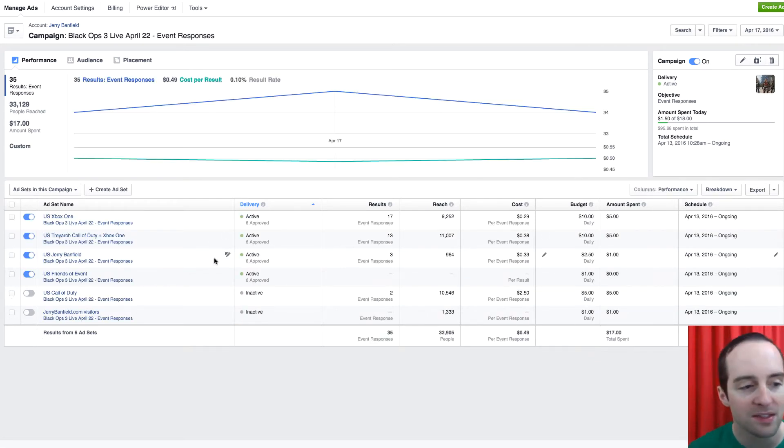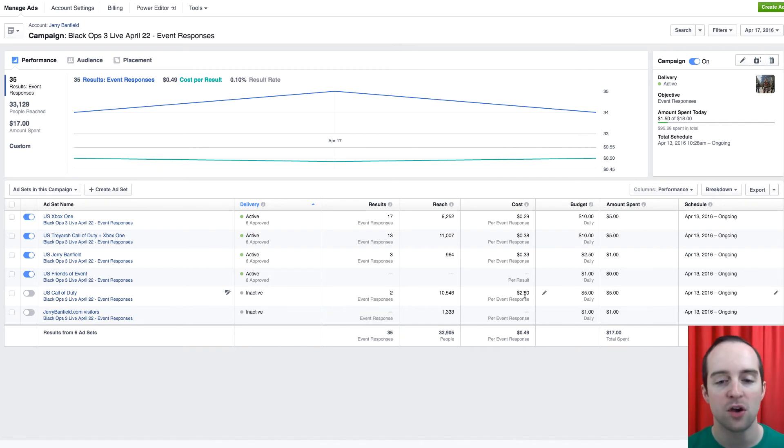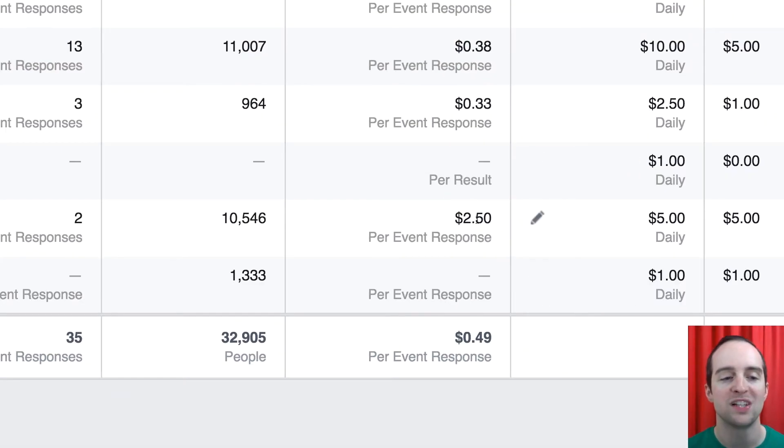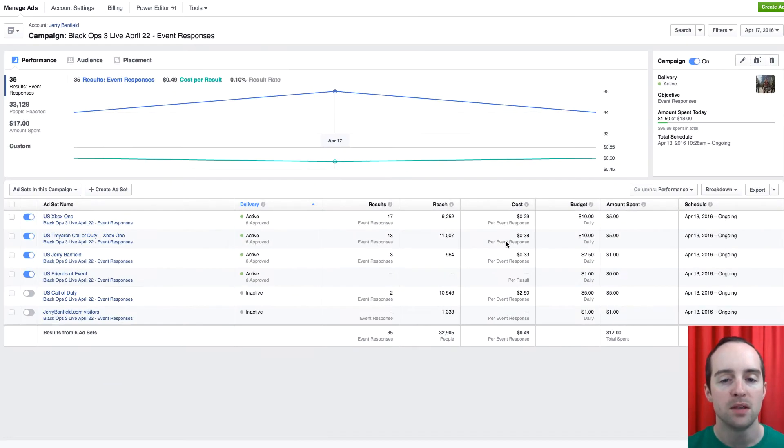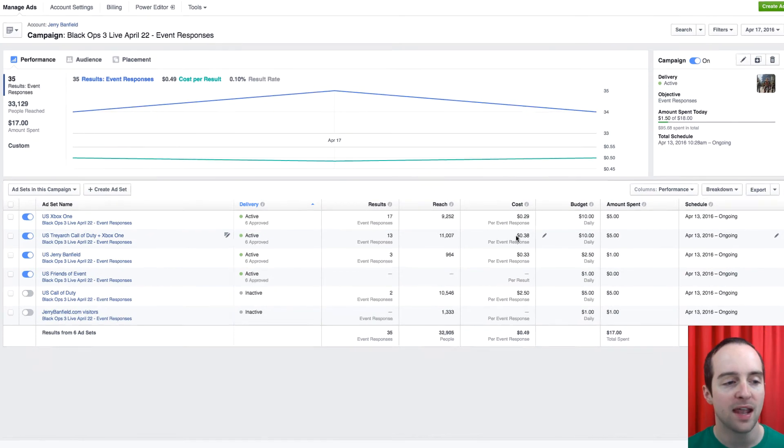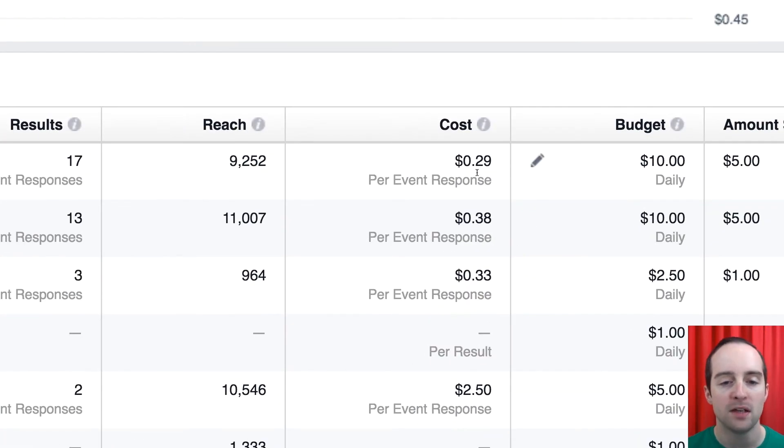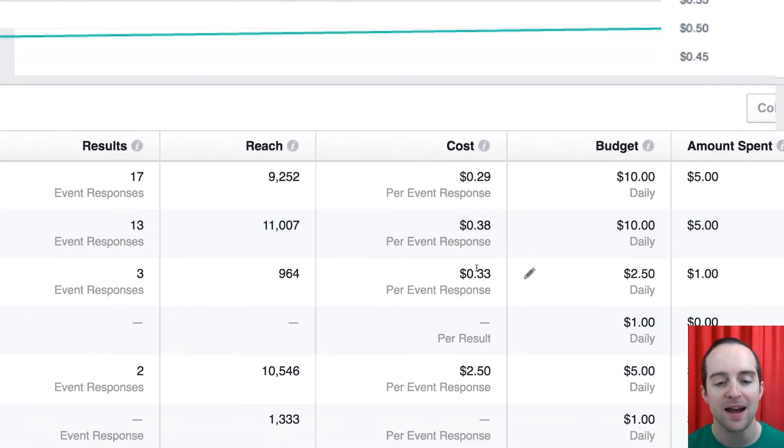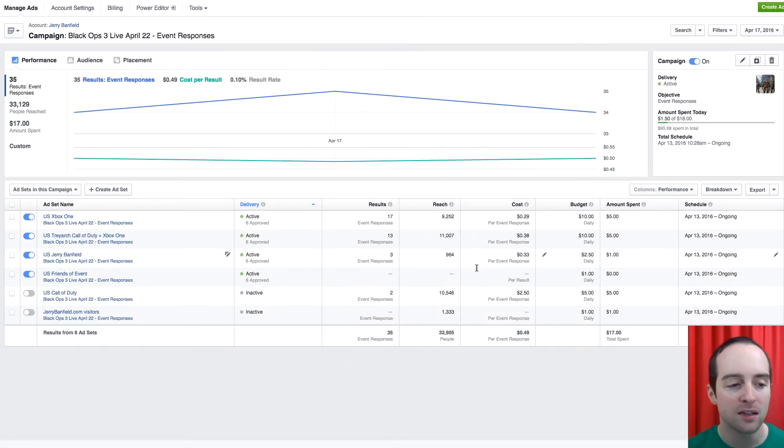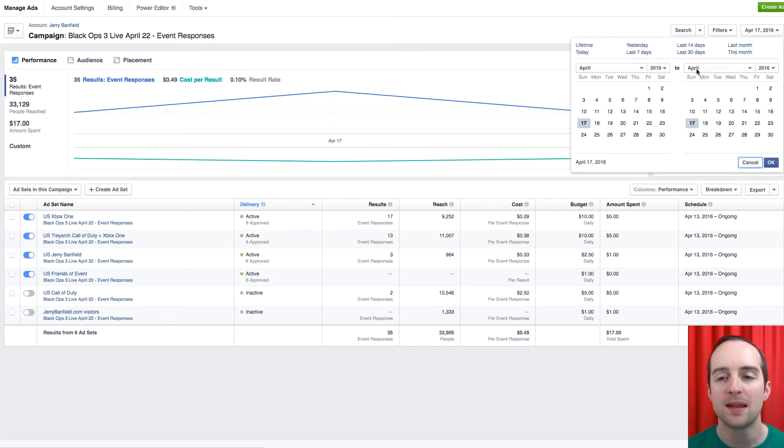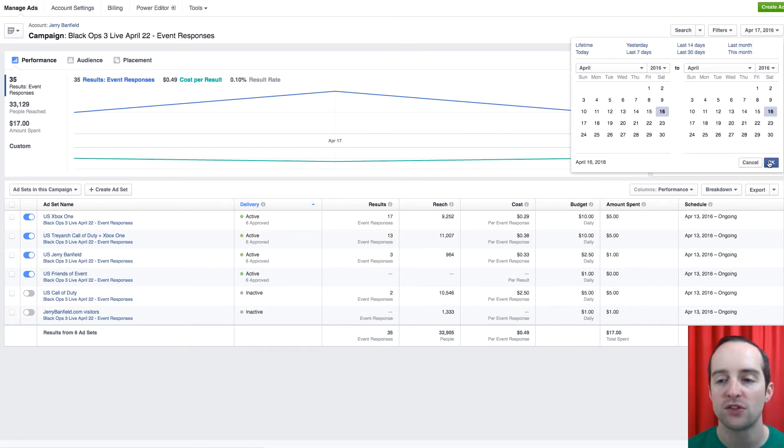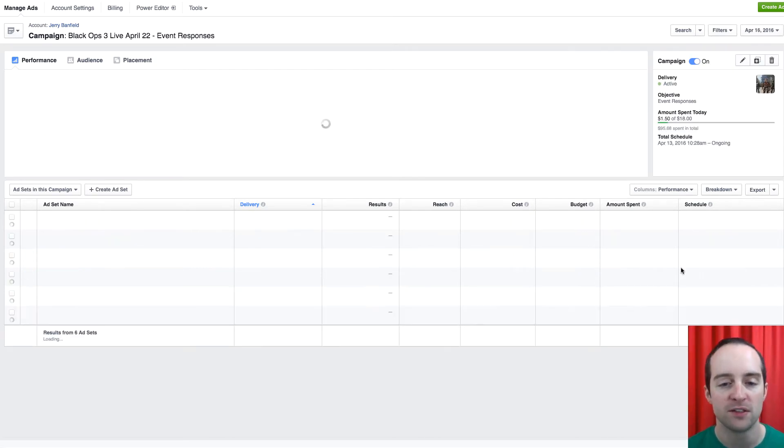Now on this day, the U.S. Call of Duty was really expensive. It got almost nothing done. Meanwhile, these categories up here did pretty well. So it's not exactly clear if you look day by day where I'm going to get the best results in terms of the targeting.